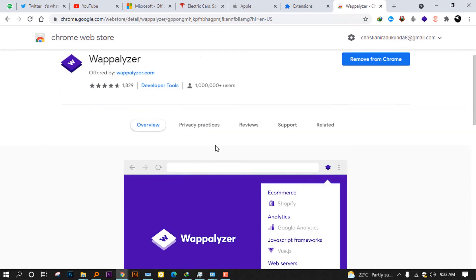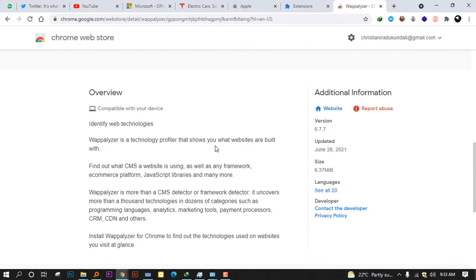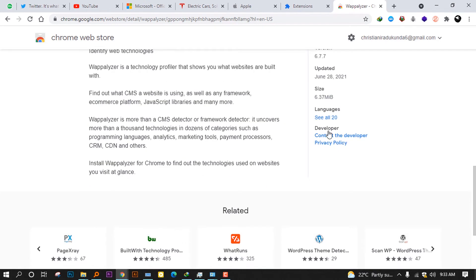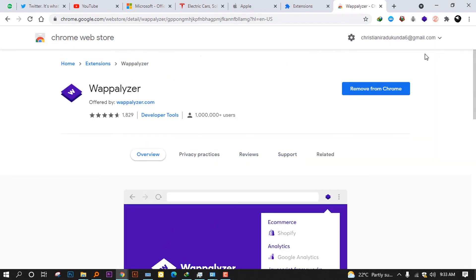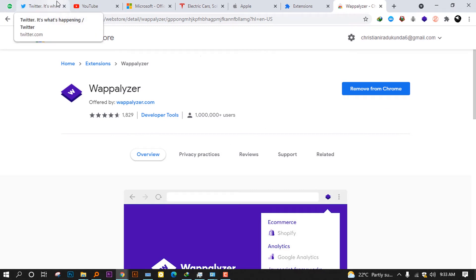They can base on the reputation of others to build better and beautiful websites. After installing this extension, it's free. I will leave a link in the description. It's now 6 MB. You can see how it was updated lately, like in June 28. You can go ahead and install it.